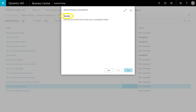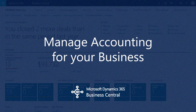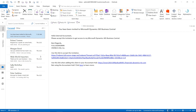Just those couple of steps and the invitation email has now been sent out to the external accountant. When they receive that message they'll be ready to log in and start working with the business. The link necessary to register as the external accountant is embedded directly in the email, and to accept they only need to click on the link and that will get them all set up.